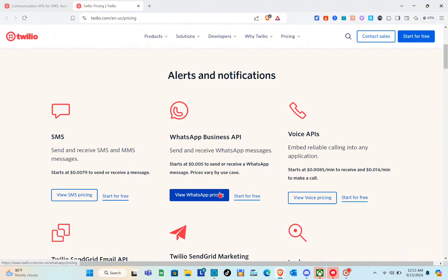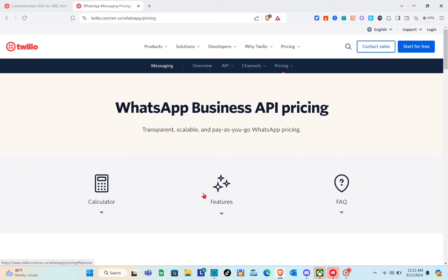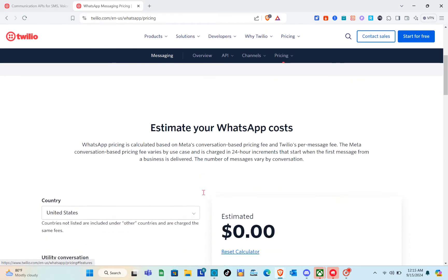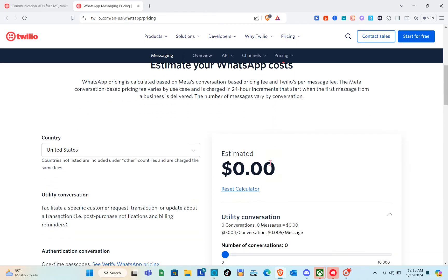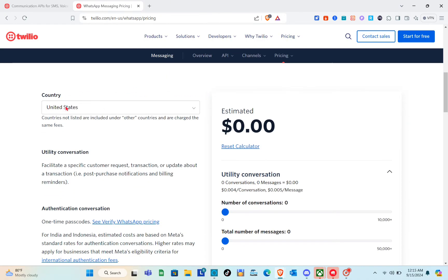Let me click on View WhatsApp Pricing. The WhatsApp Business API pricing is calculated based on Meta's conversation-based pricing fees plus a per-message fee. The Meta conversation-based pricing fee varies by use case and is charged in 24-hour increments that start when the first message from a business is delivered.